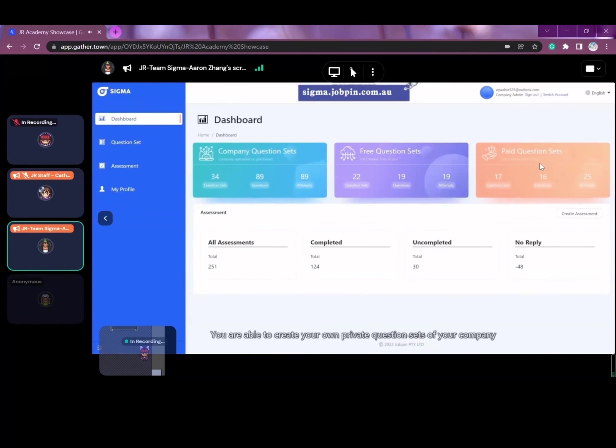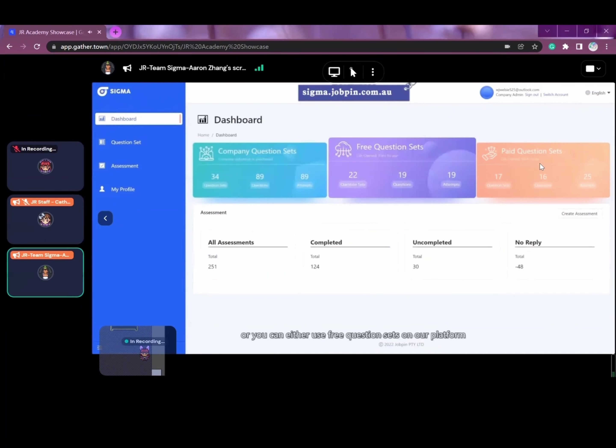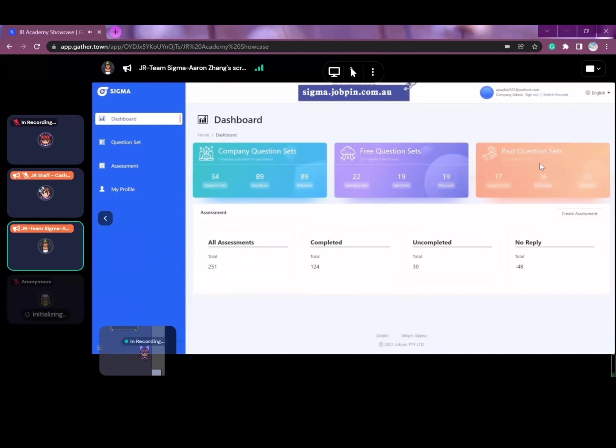You're able to create your own private question sets for your company. Or you can either use free question sets on our platform or even purchase paid question sets from others.